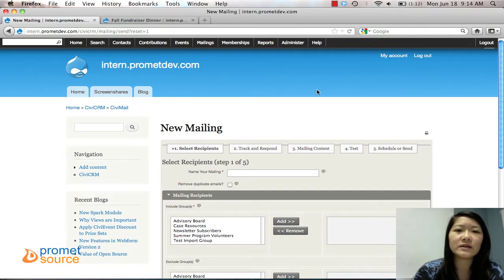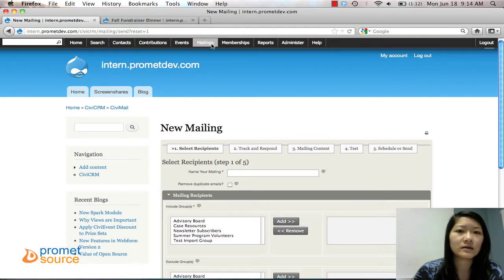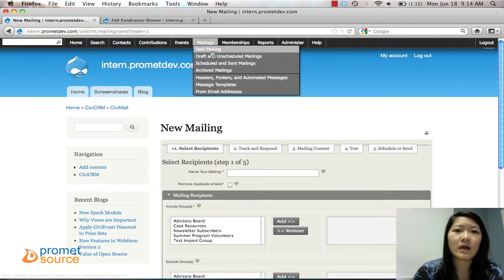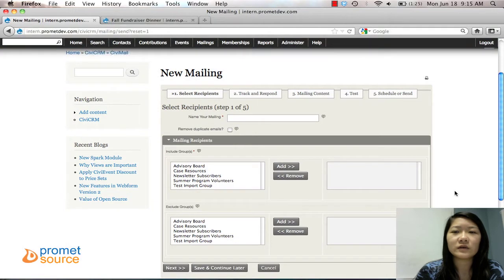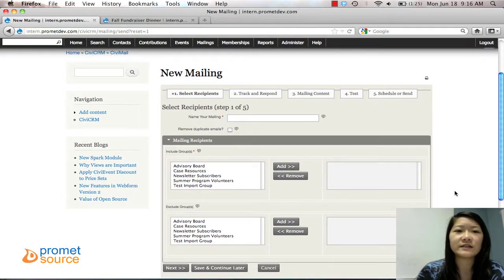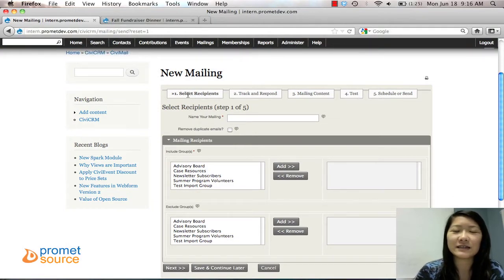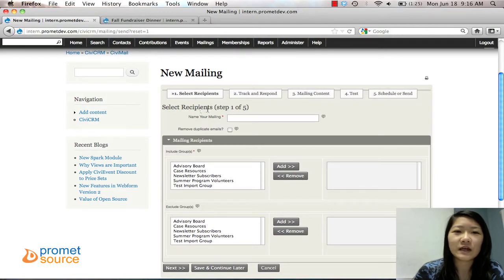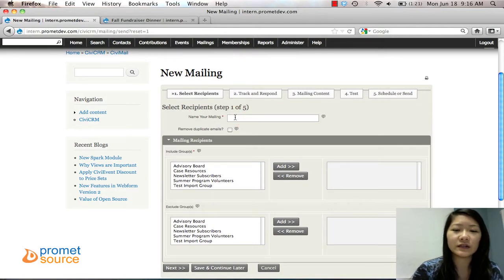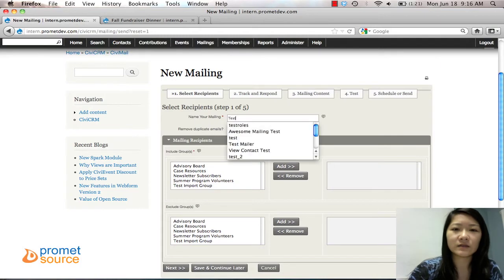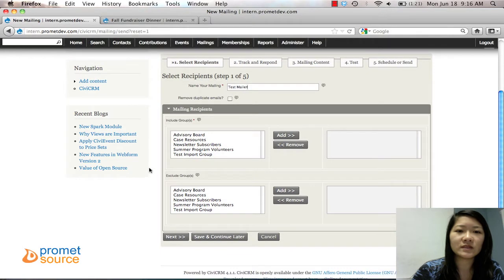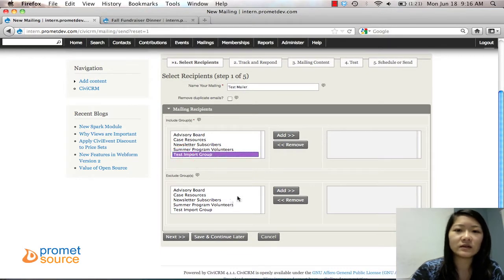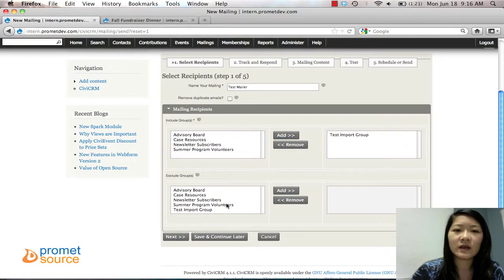To get to the mailing, go to Mailings and New Mailing and then you'll be brought here. It's a pretty simple five-step process. It even gives the steps at the top. For the first step, step one, name your mailing. We're just going to name it Test Mailing or Test Mailer, and then you can include which groups you're going to send them out to. So we'll do the test group, test import group, and then click Next.